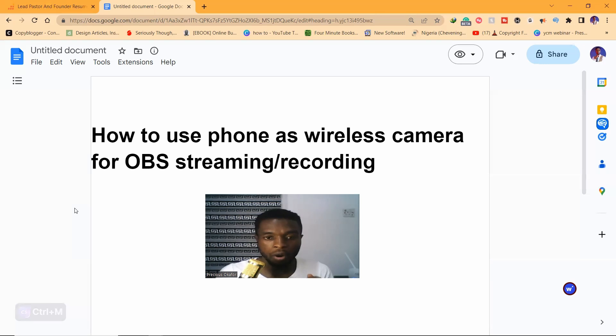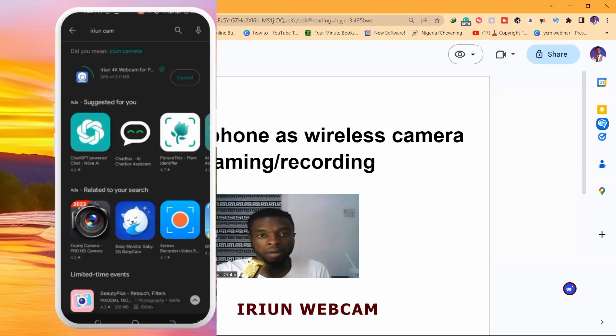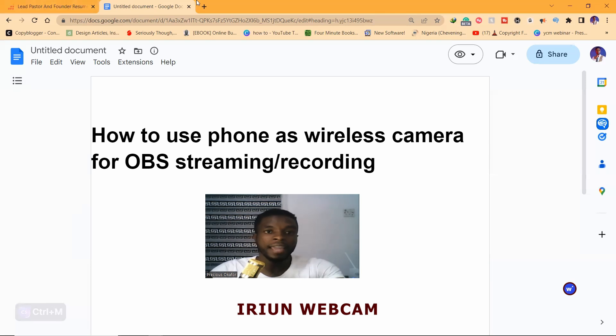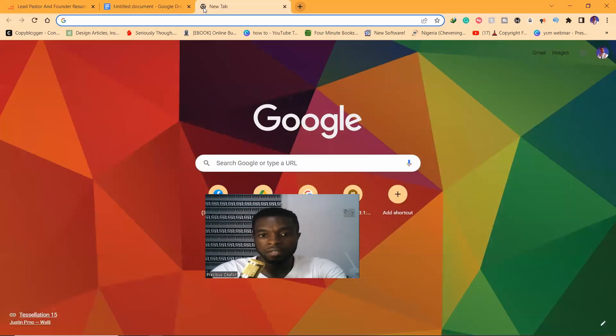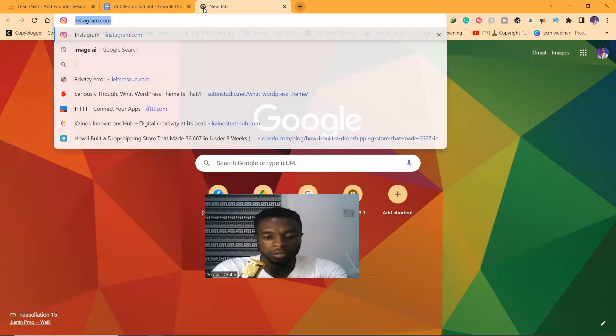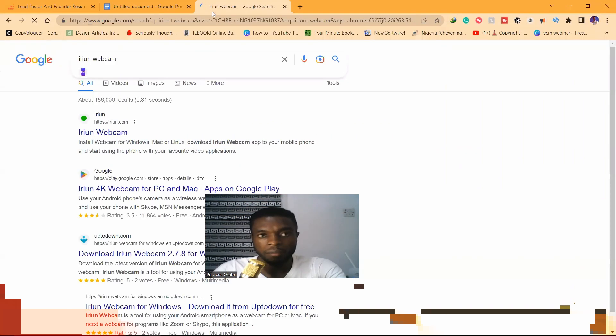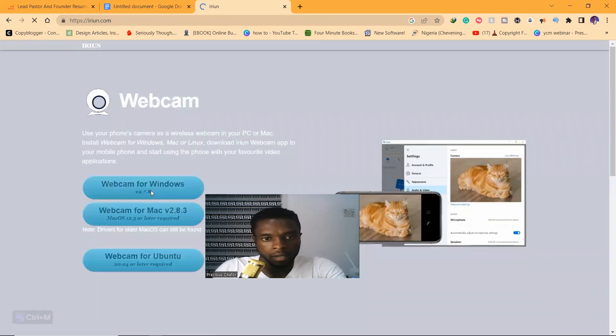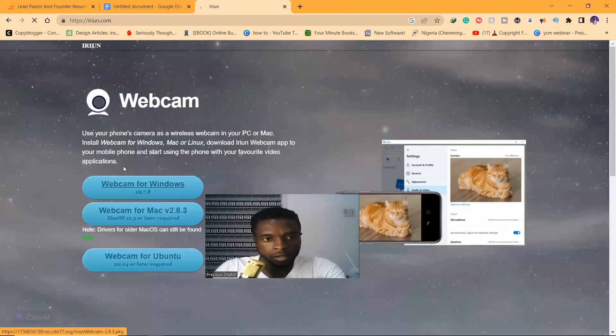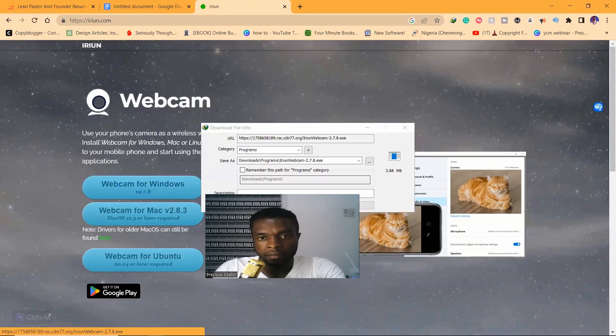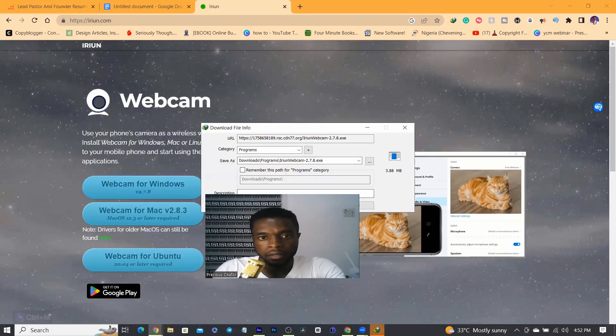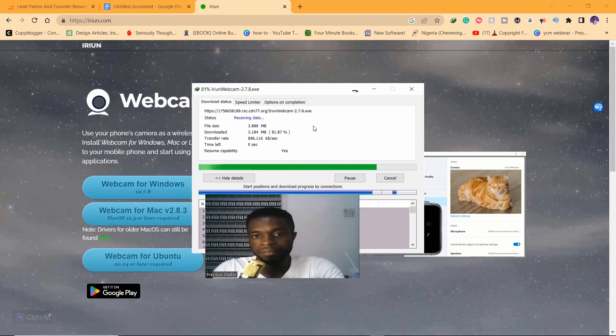Download an app called Irium Cam on your mobile phone, then go to your browser and search Irium Cam. It has a PC version, so you also download the PC version Irium Webcam. I'm going to put the link. I'm just going to choose Windows download. Once we download and install this...